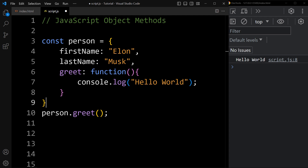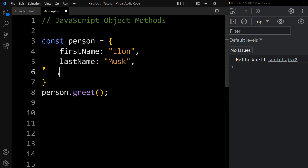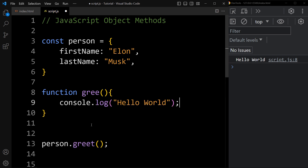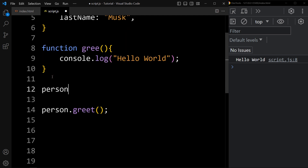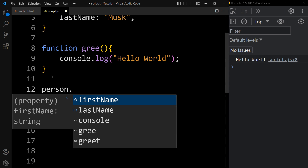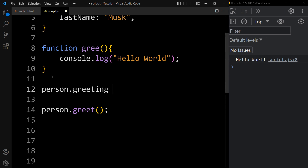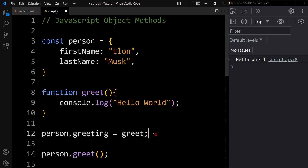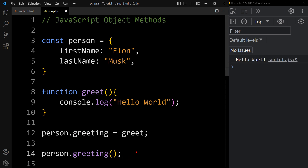We can declare a function outside of the object and assign it to an object as a method. Let me remove this function from here. Now we have one object with two properties. We will declare one function — function name is greet — and console.log hello world. Next, we will assign this function inside this person object. So here we will add person dot any key name; we will add the key name greeting equals greet. So in this line I am assigning the greet function to person.greeting. Now to display the output we will add person.greeting with parentheses. Now you can see the output — it is displaying hello world.